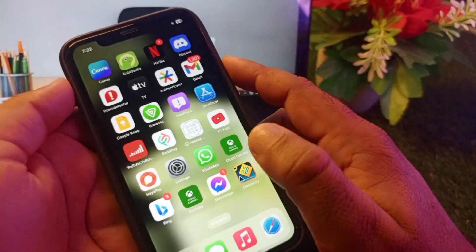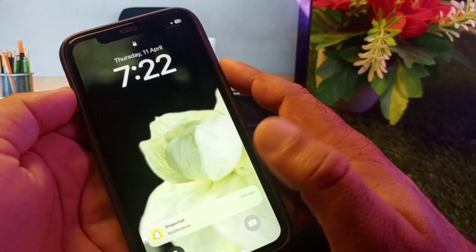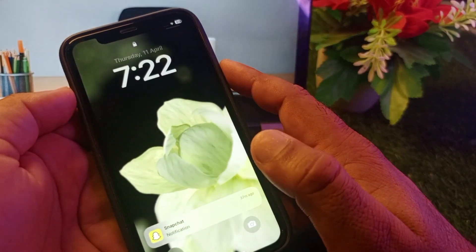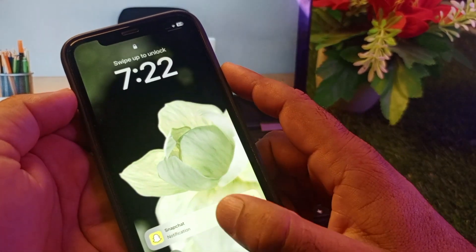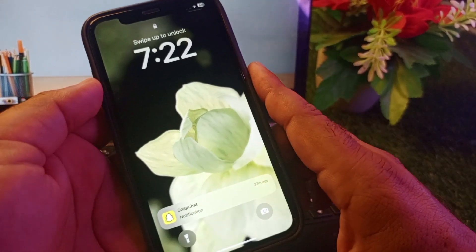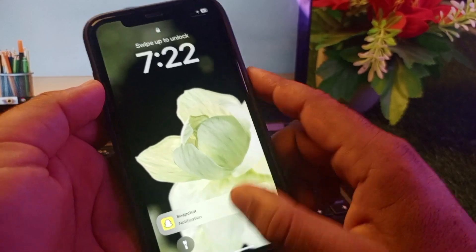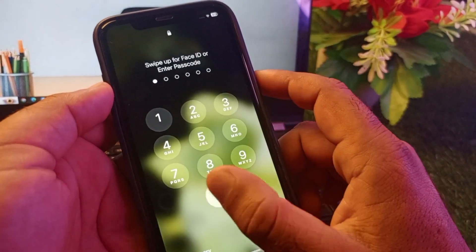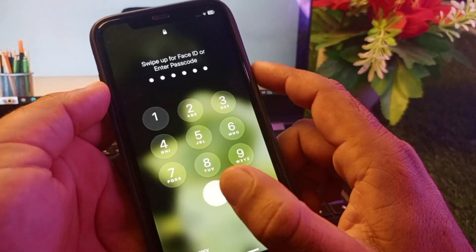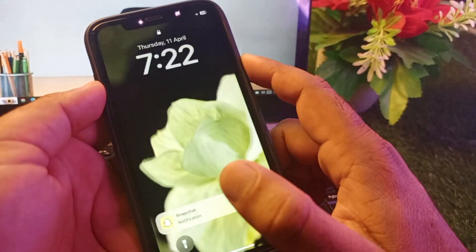Go back and check that your live wallpaper has been enabled on your iPhone or iPad. By following this method, you can set this up easily. For more videos, please subscribe to our channel.